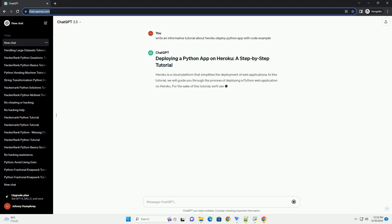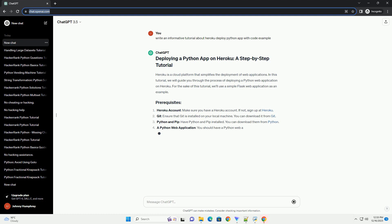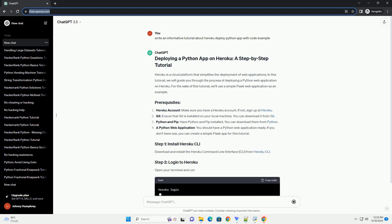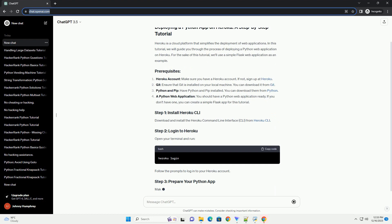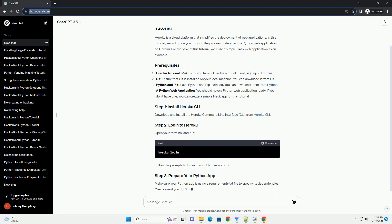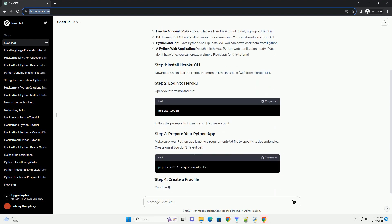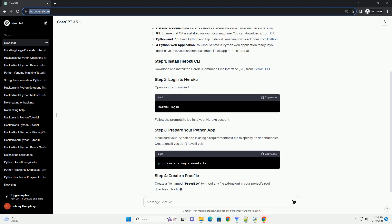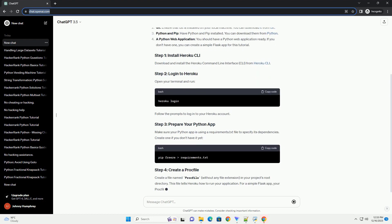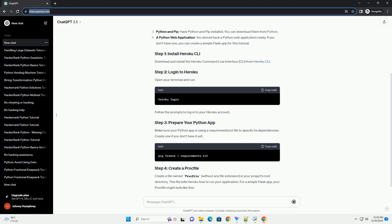Heroku is a cloud platform that simplifies the deployment of web applications. In this tutorial, we will guide you through the process of deploying a Python web application on Heroku. For the sake of this tutorial, we'll use a simple Flask web application as an example.